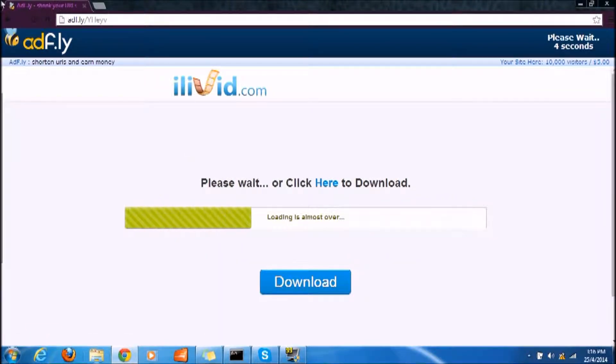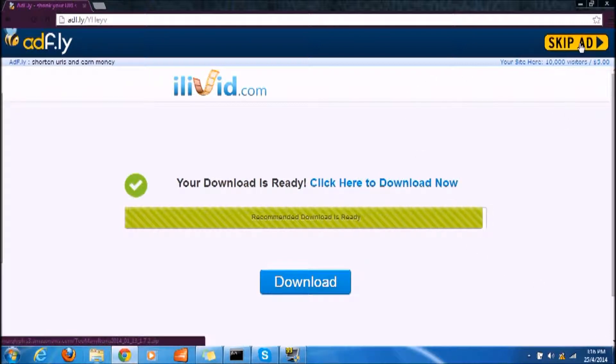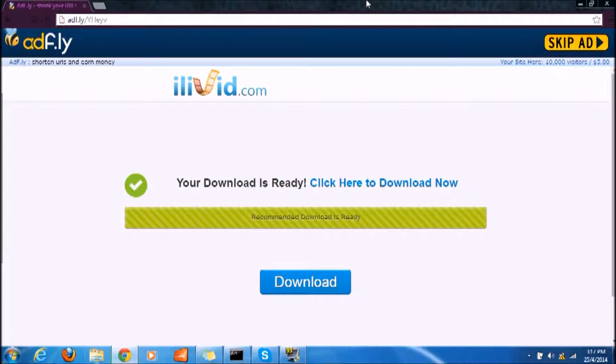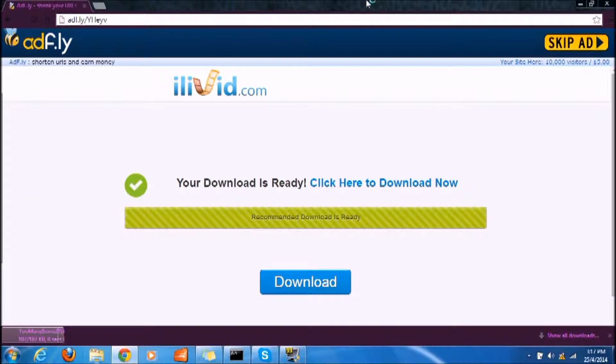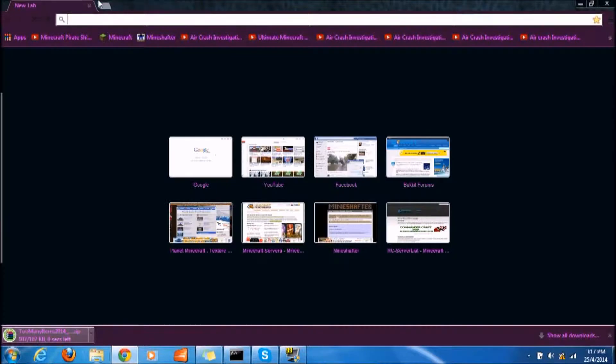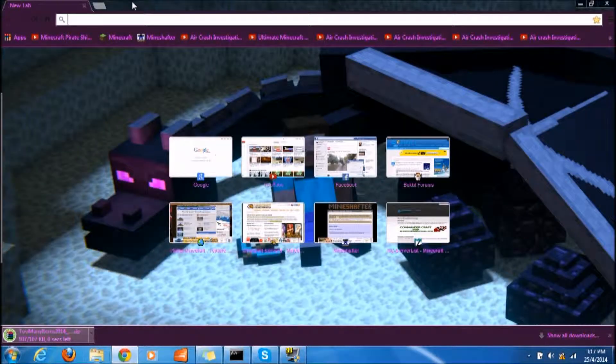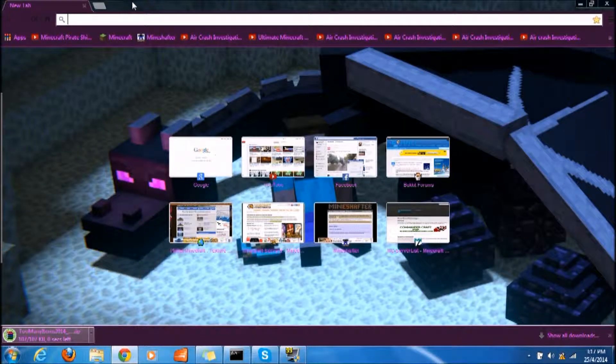Just wait for it to load, and then you click skip ad. Take note that you need WinRAR for downloading mods and all that. I will also put a download link for WinRAR in the description below.